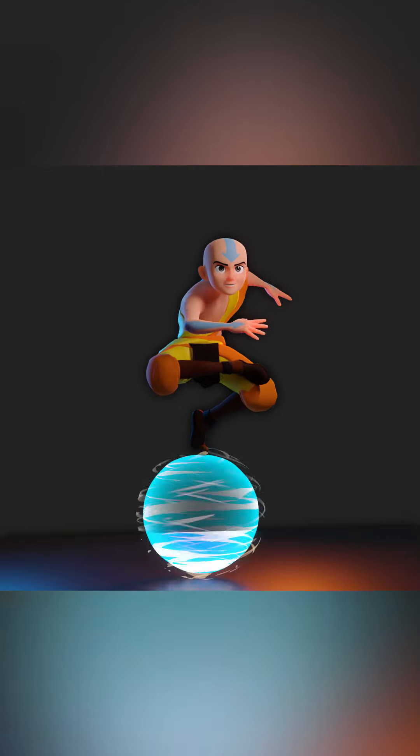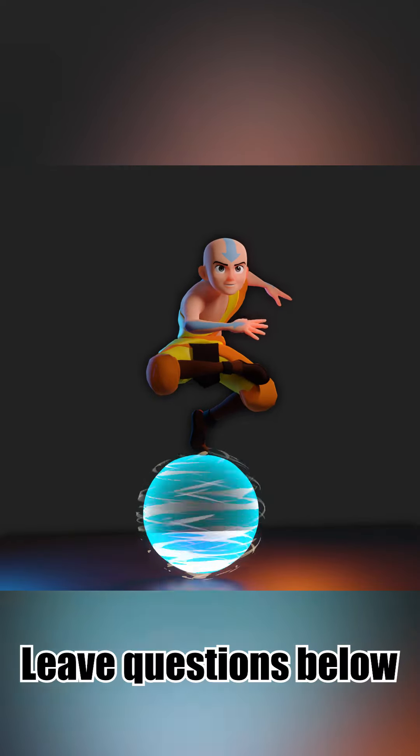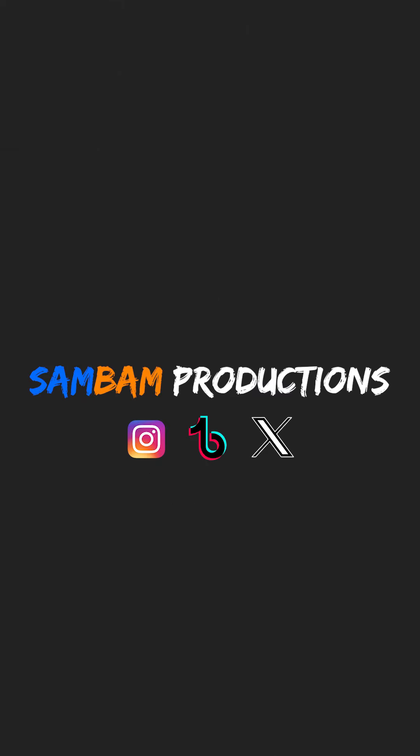Add a noise modifier to them. Adjust the value to your liking as long as you keep it subtle. And that is how you make Aang's Air Scooter in Blender. If you have any questions, leave it in the comment section below and I will get to it as fast as I can. Peace!